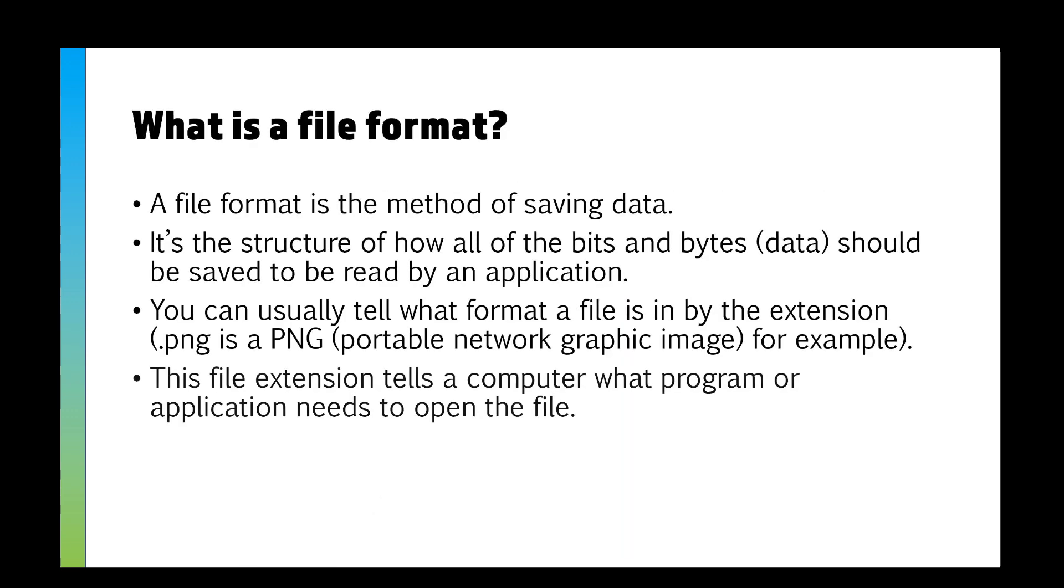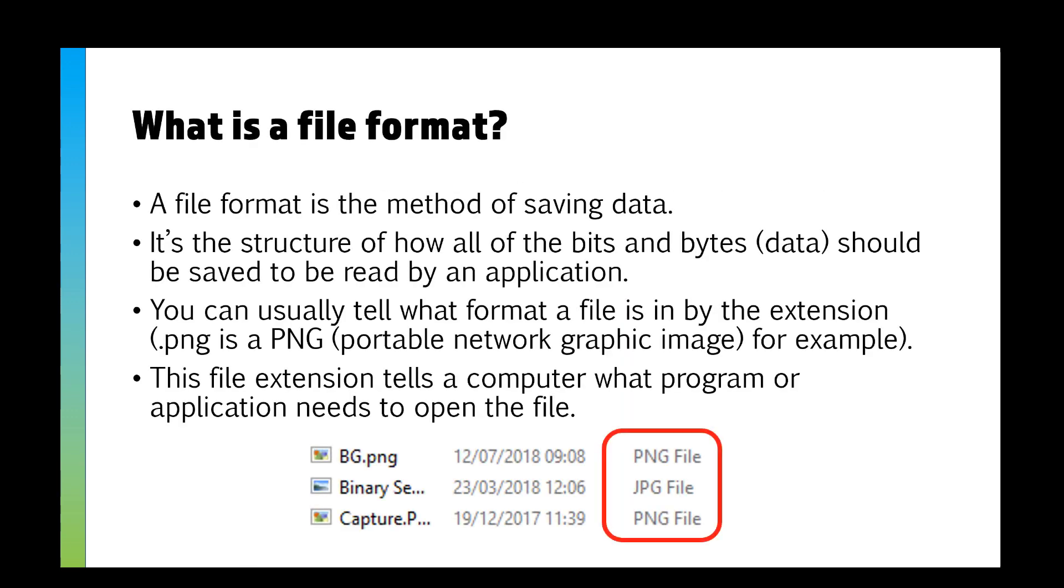So what is a file format? A file format is the method of saving data on our computer. It's the structure of how all the bits and bytes, all that data that makes up a program or a file, should be saved to be read by an application.